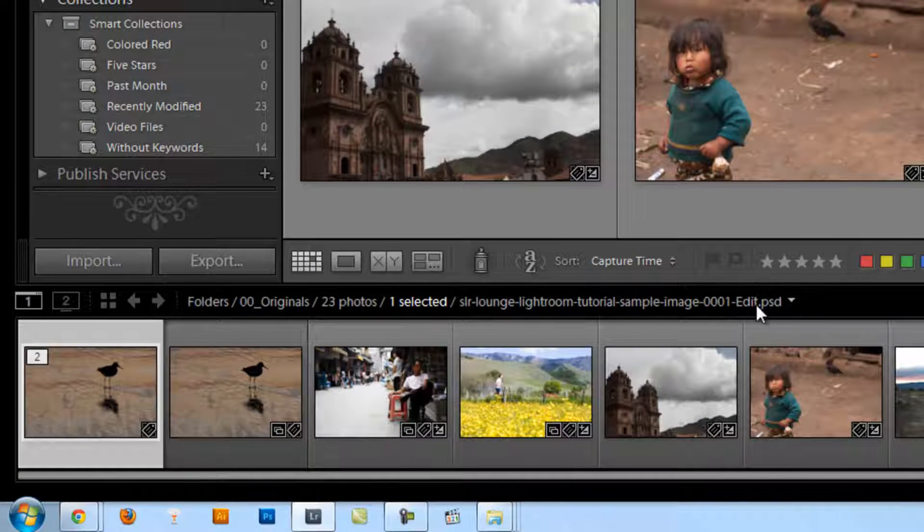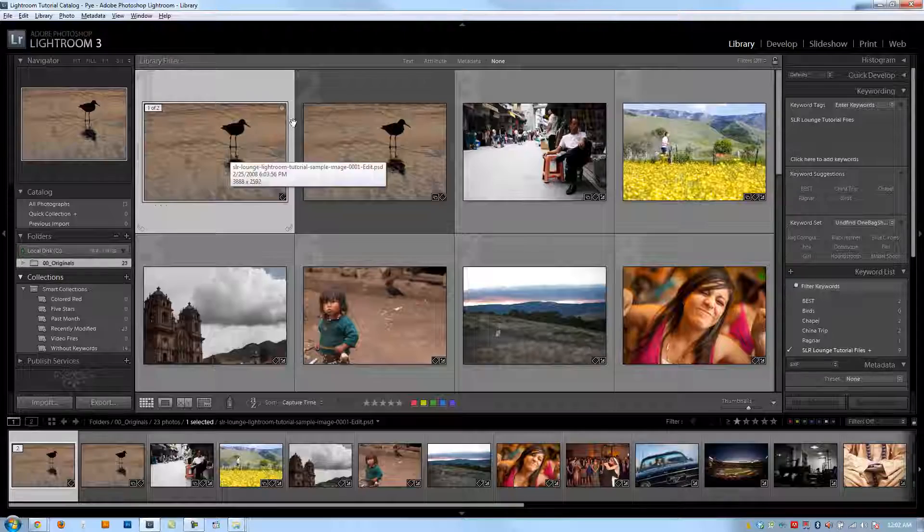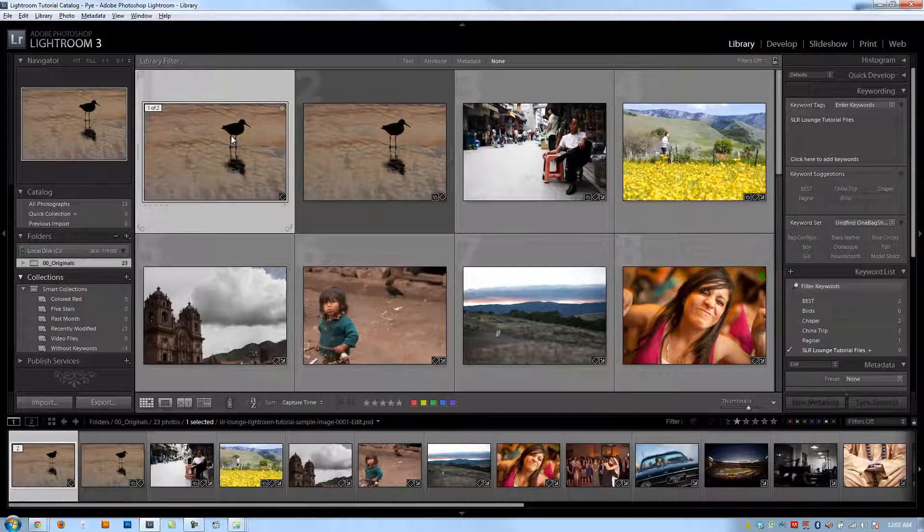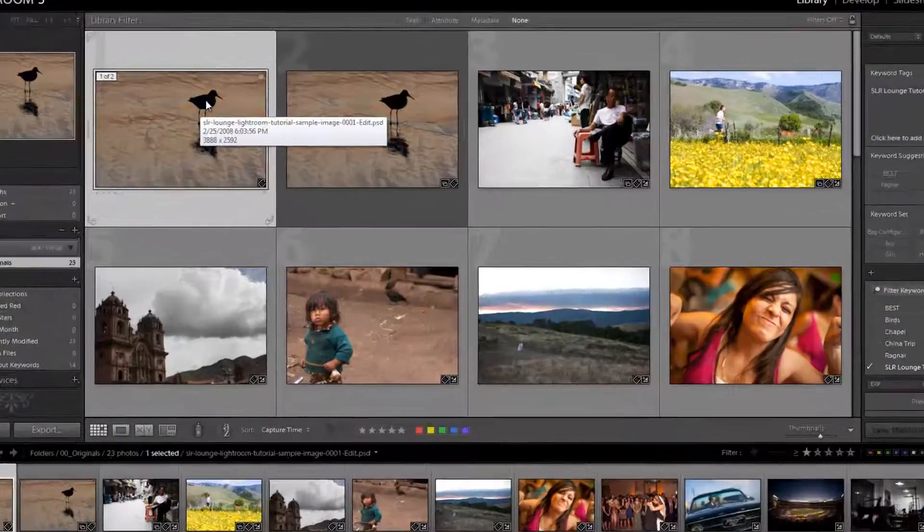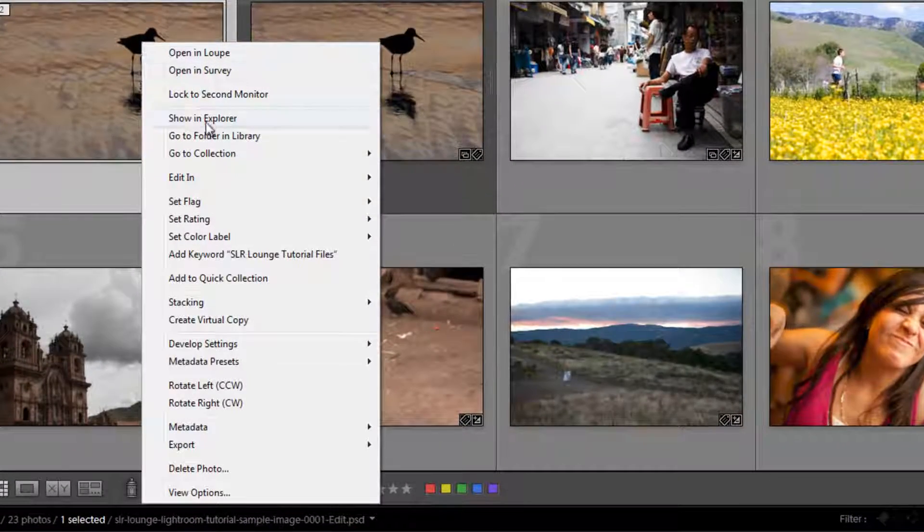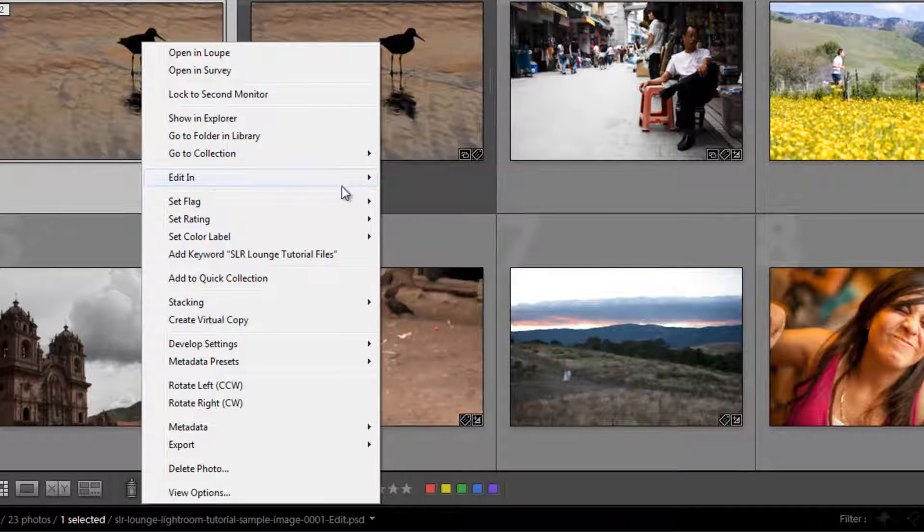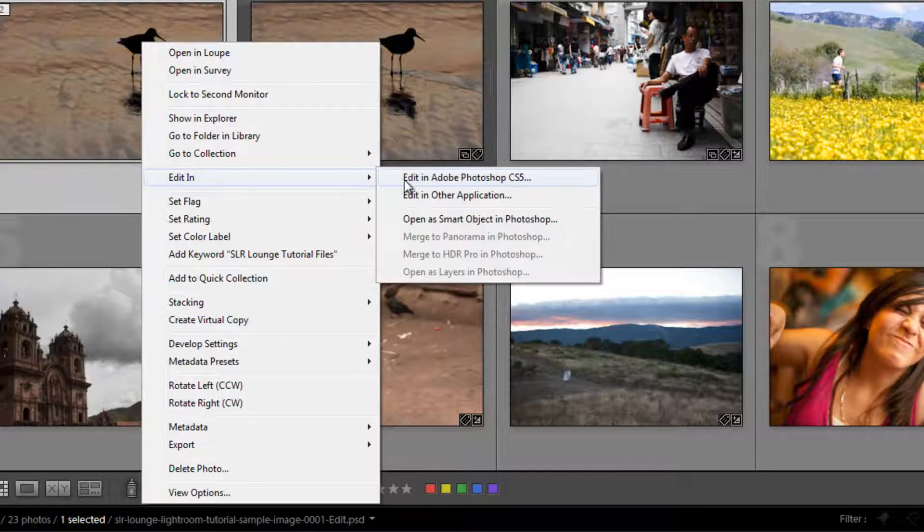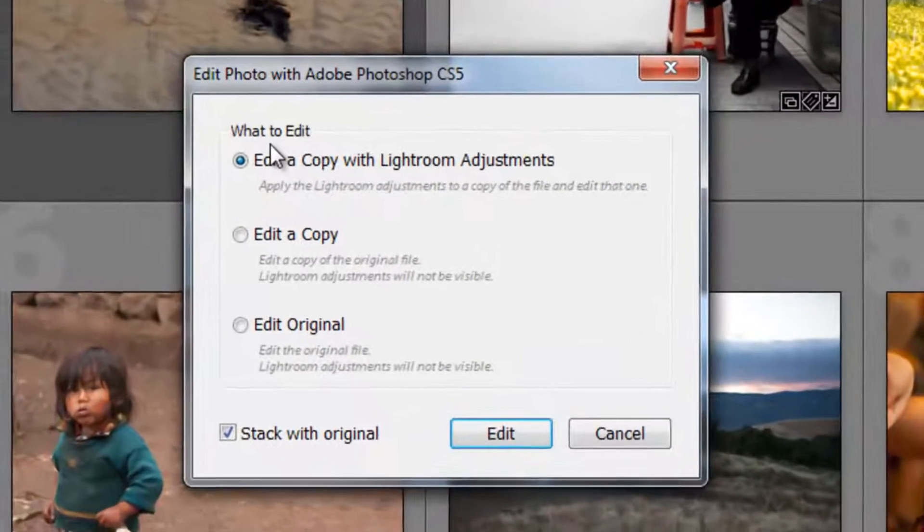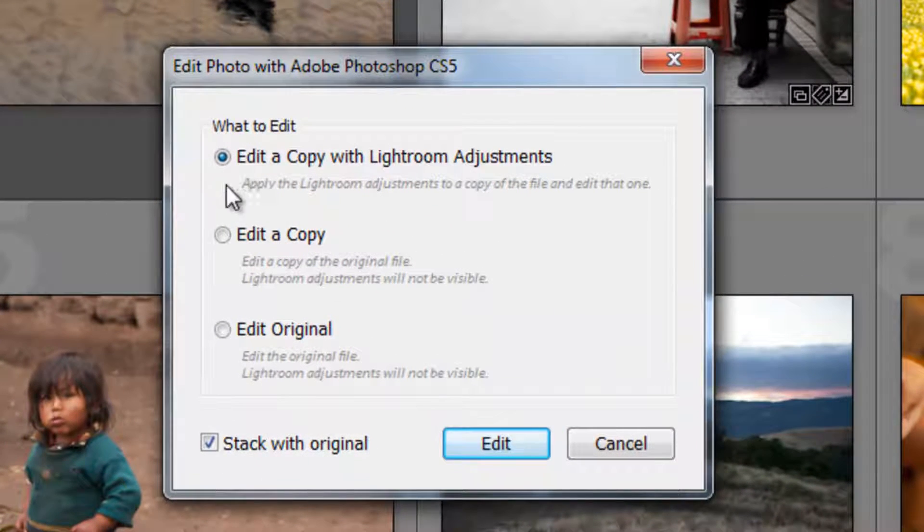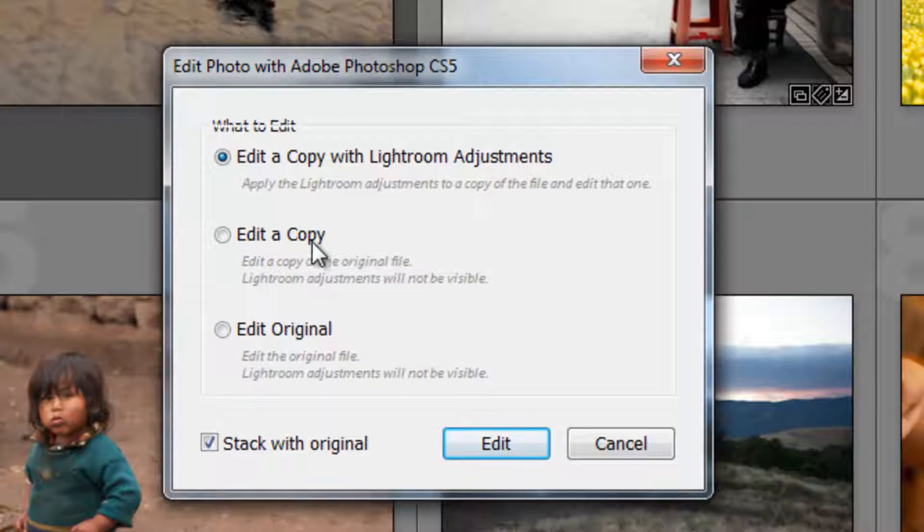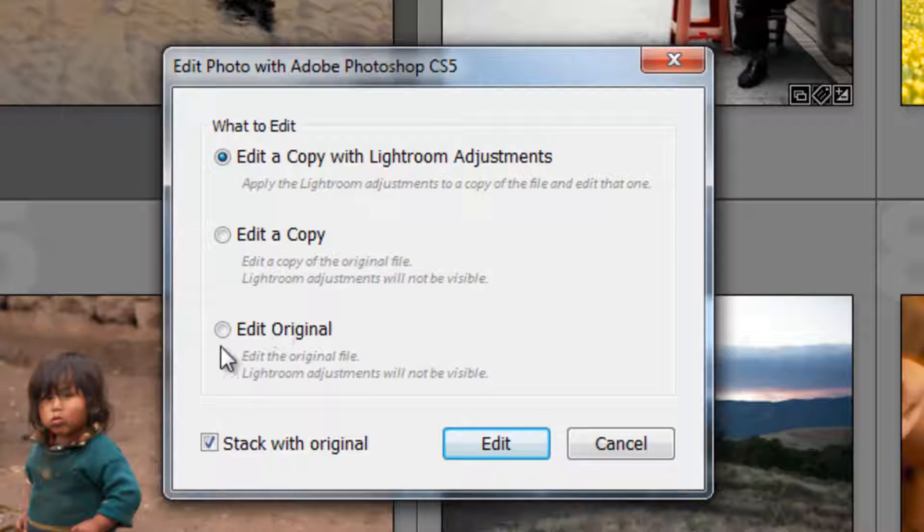So what happens if I try to edit a PSD file? If I right-click and go to Edit In and edit in Photoshop, it's going to give me a list of options. It gives me an option to edit a copy with Lightroom adjustments, edit a copy, and edit the original. Let me go over those real quick.